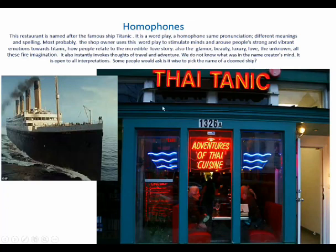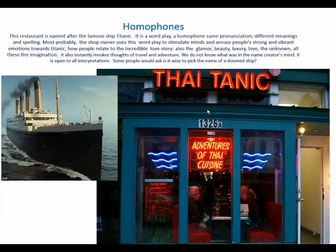The shop owner probably uses this word play to stimulate minds and to arouse people's strong emotions towards Titanic, because people really have very strong emotions and bonds to this incredible story — especially the love story. Everyone remembers Jack and Rose and their love story and the tragic end.